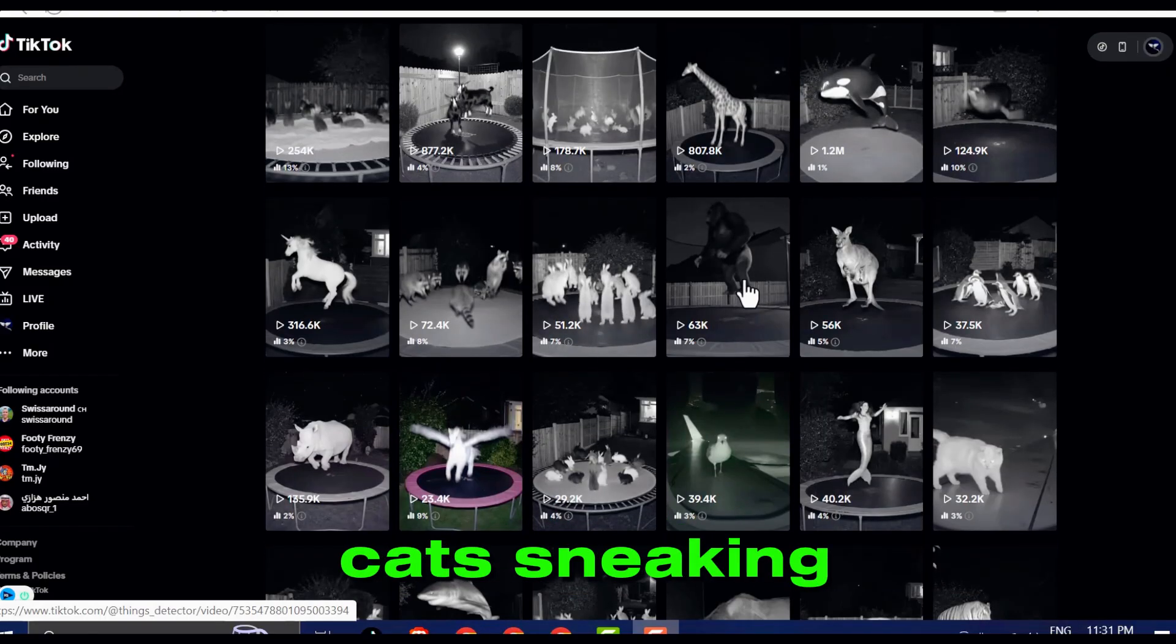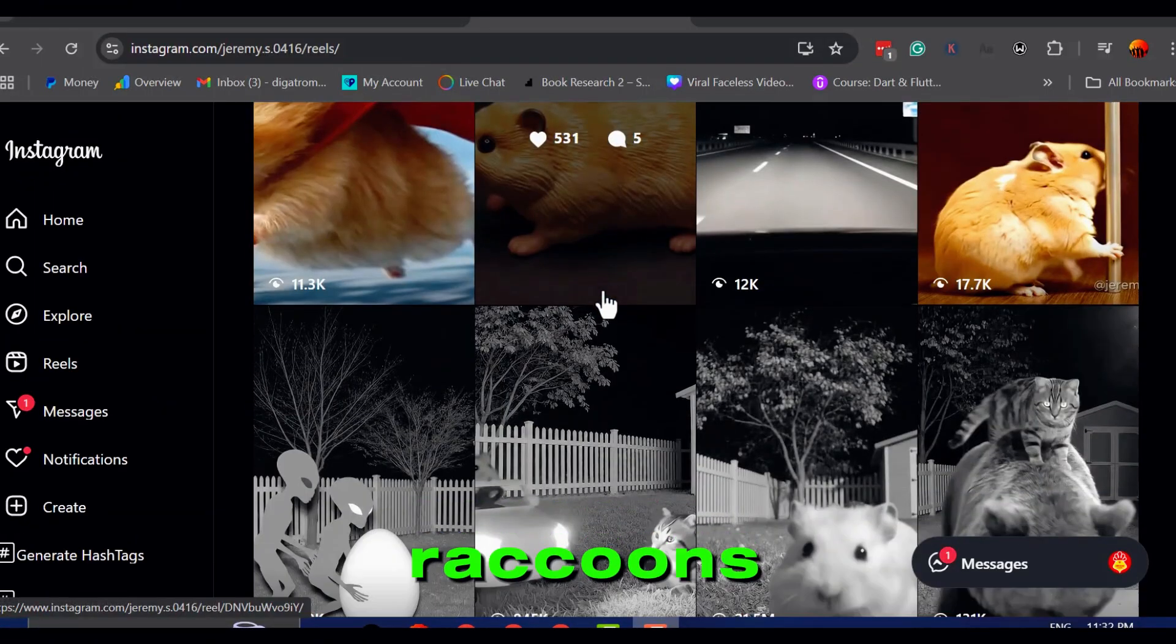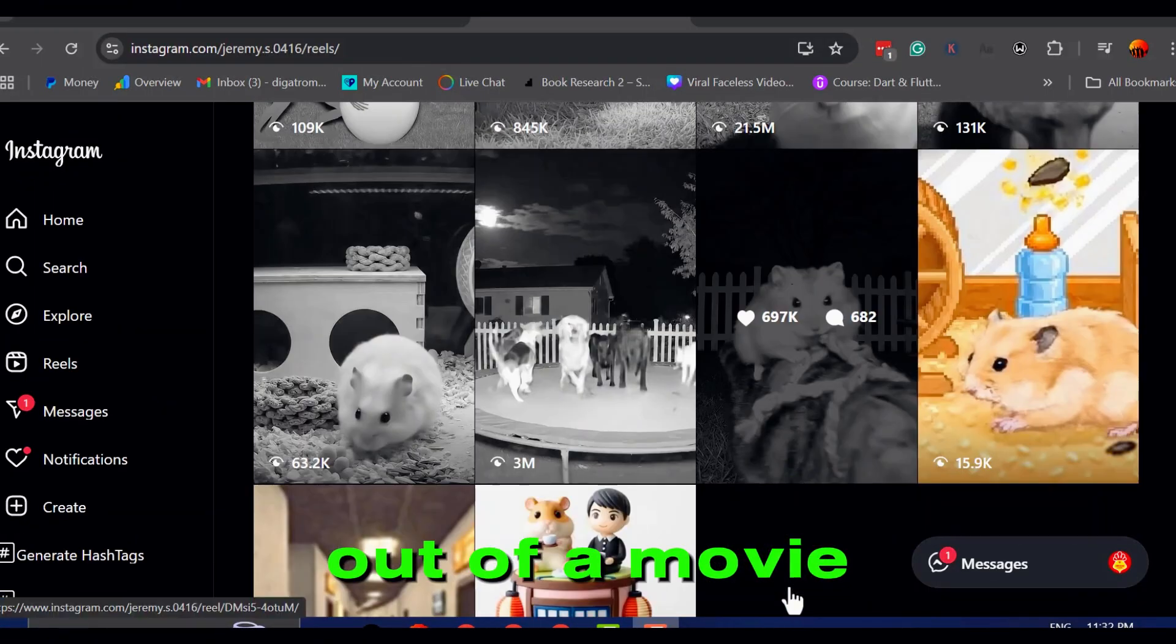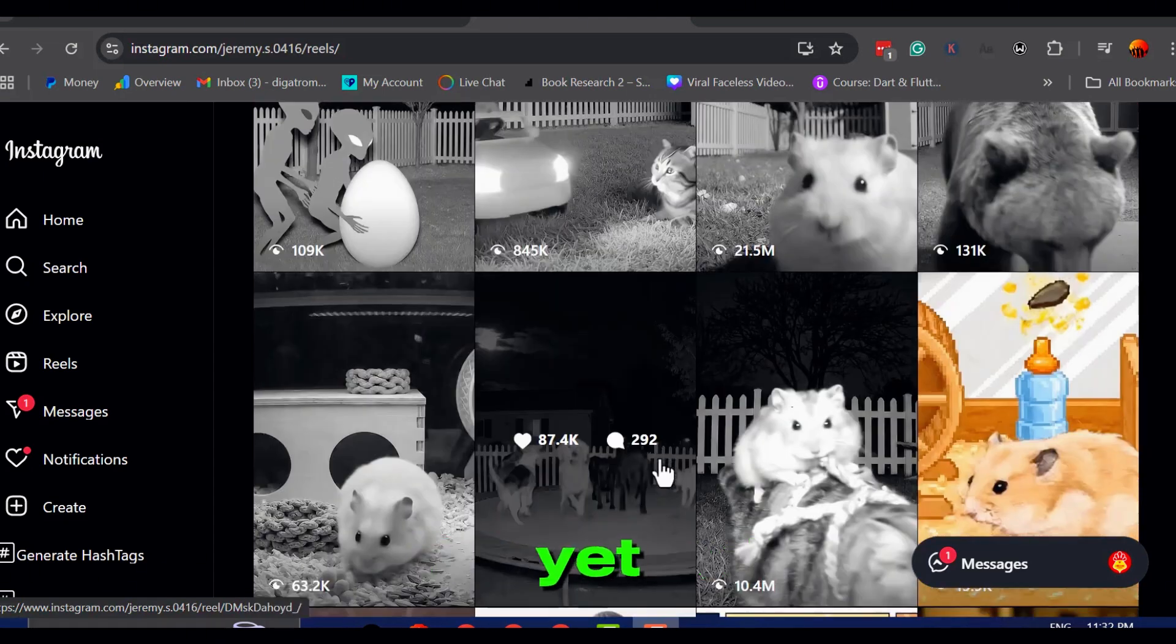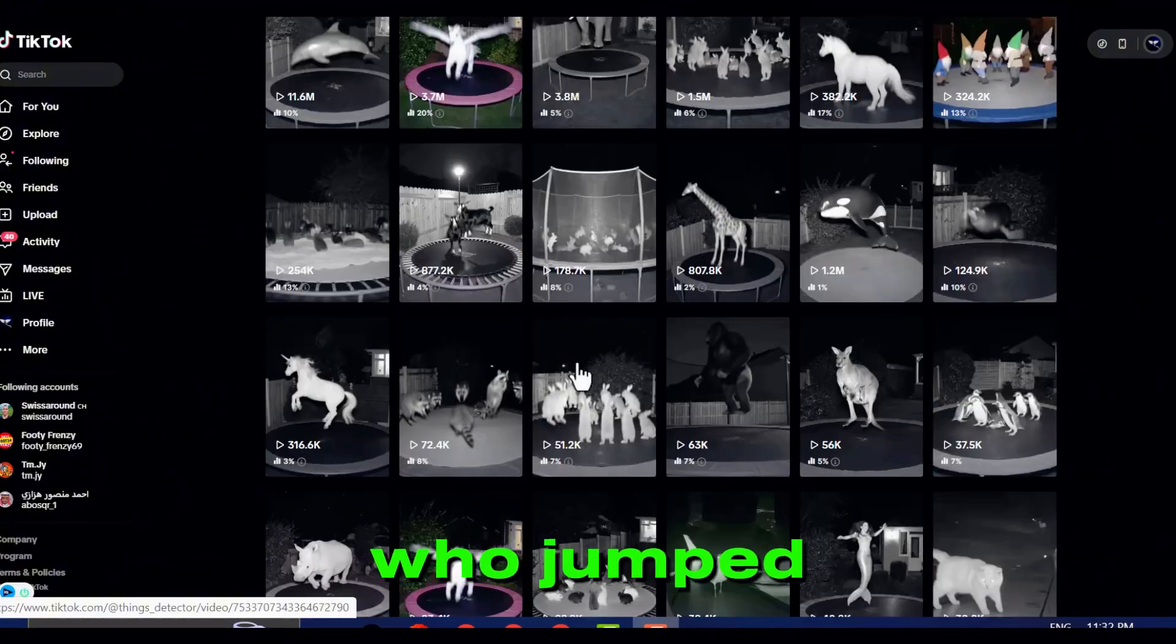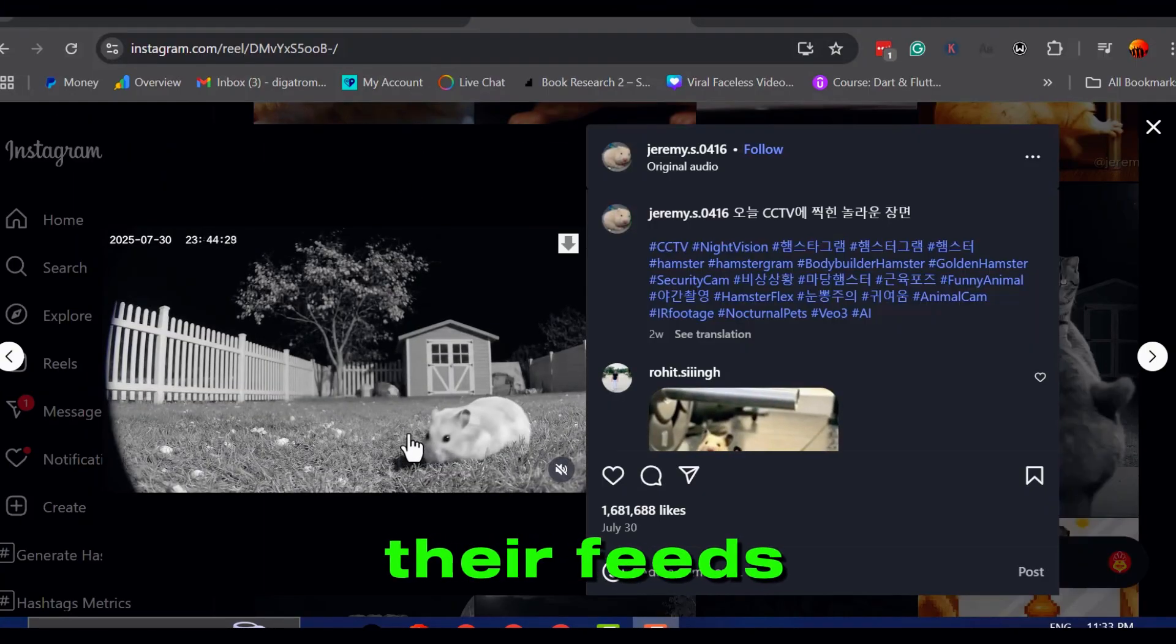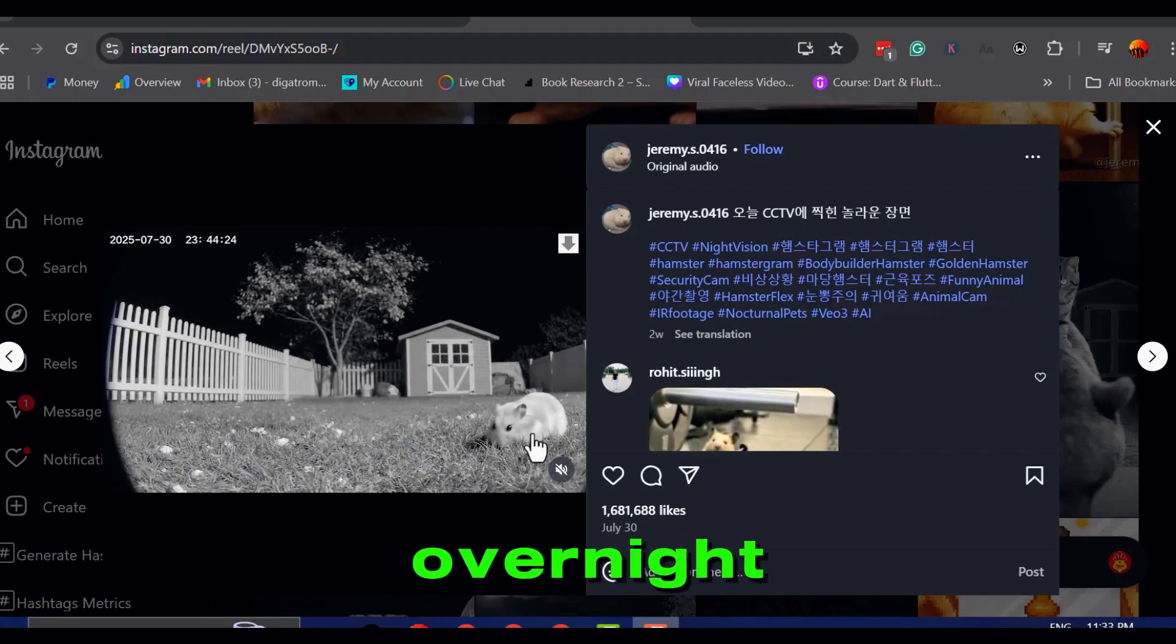Cats sneaking around like burglars, deer breaking into garages, raccoons acting like they're plotting something out of a movie. The wild part, hardly anyone knows about this trend yet. It's still underground, but the few creators who jumped in early are absolutely milking it. Their feeds have turned into viral machines overnight.